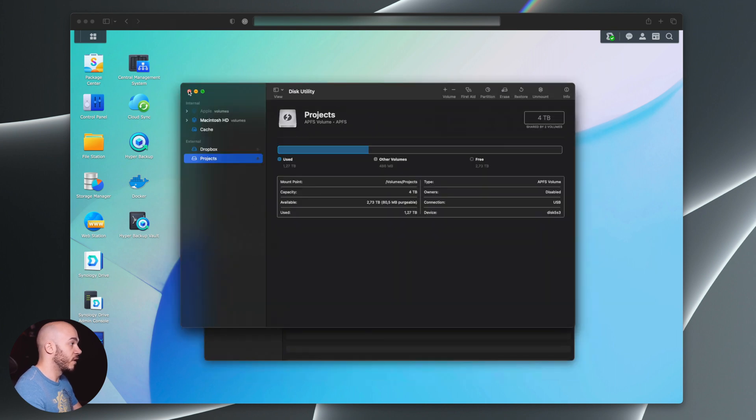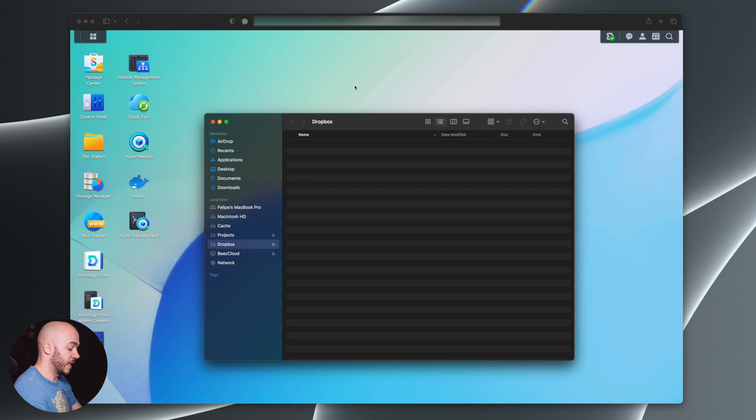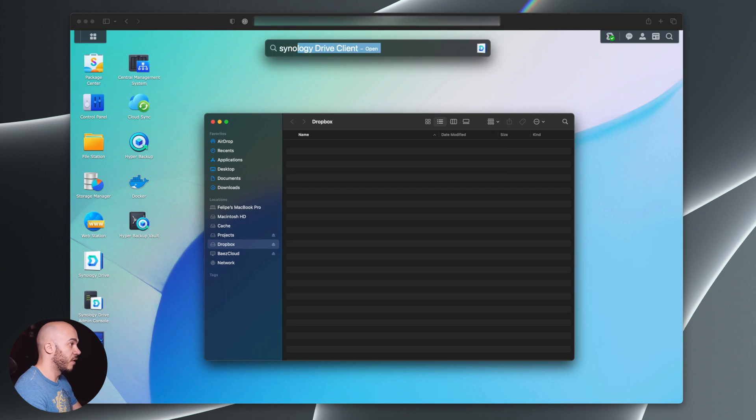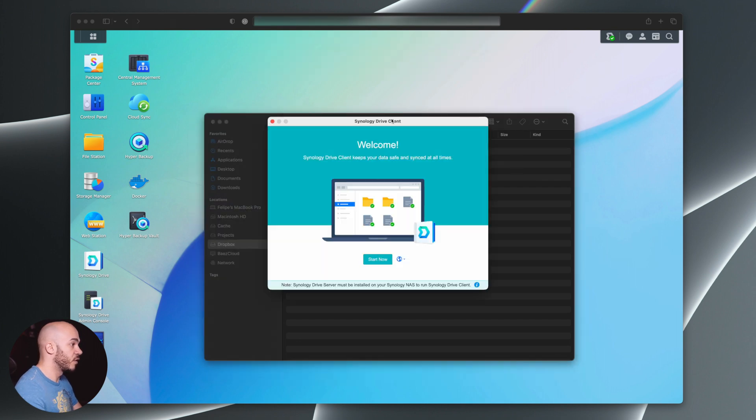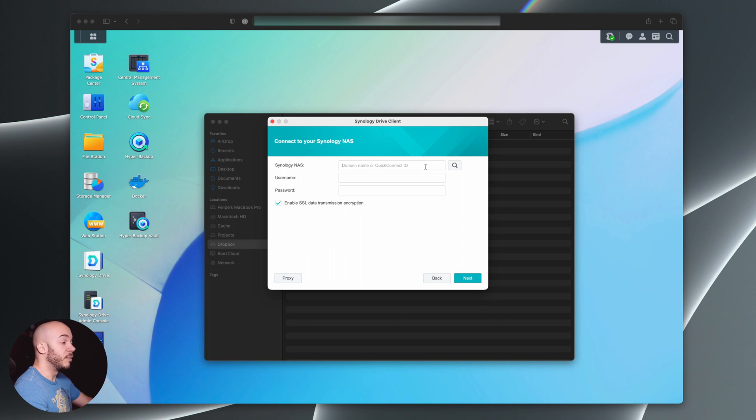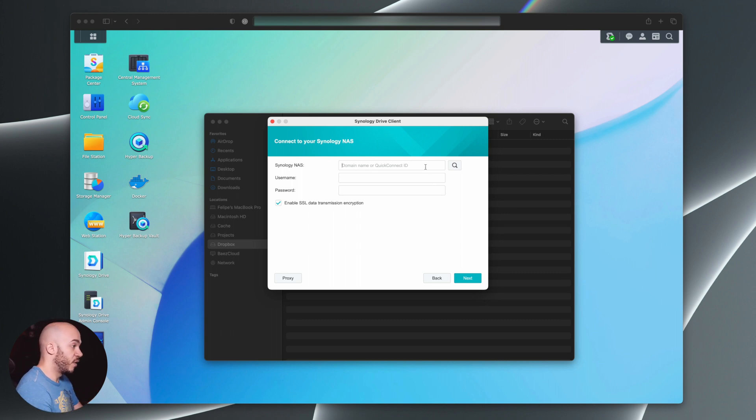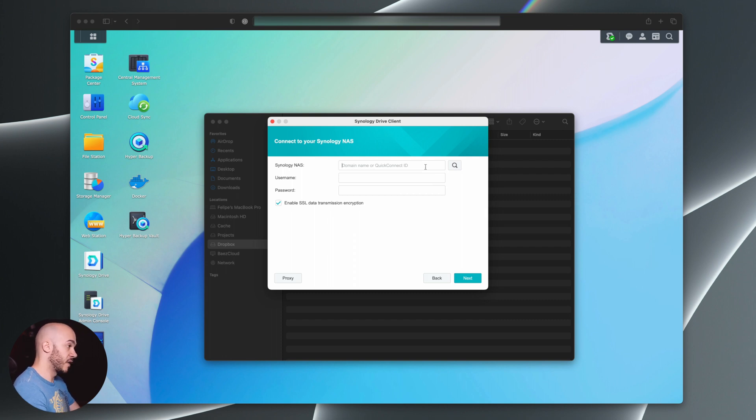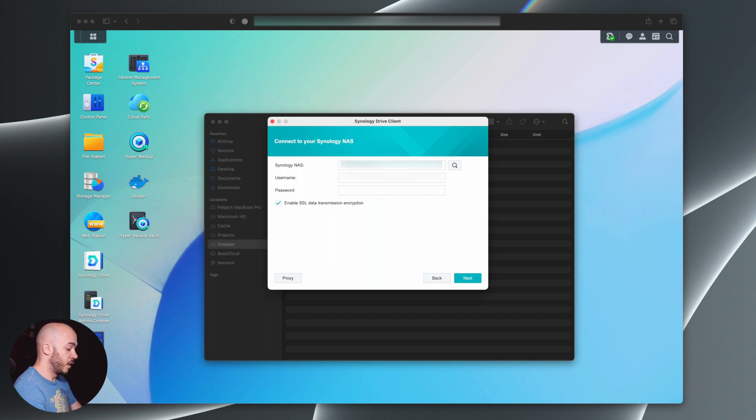The second thing that I want to do is set up Synology Drive. So I'm opening now Synology Drive, I will add the address of my Synology NAS, that could be an internal IP from your company, or it could be an external address, for example, for BiasCloud.